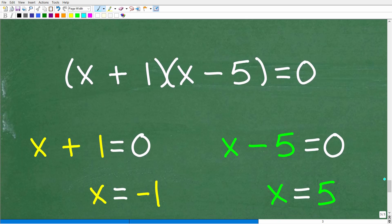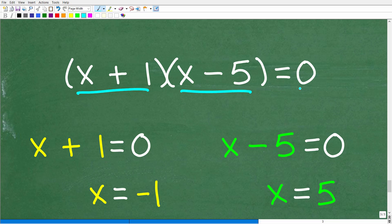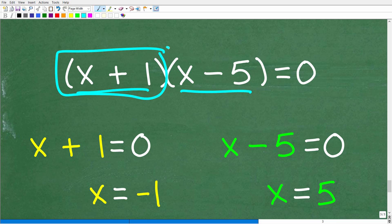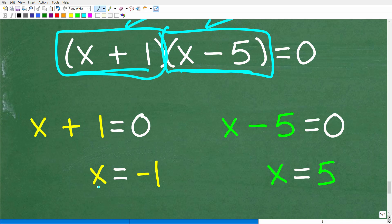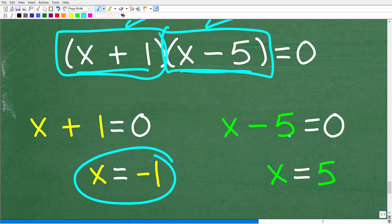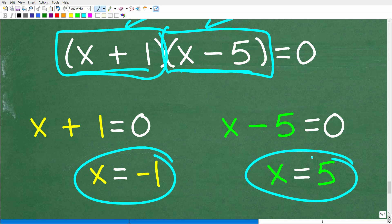Now we can easily solve this quadratic equation, because we're setting this thing equal to zero. We can use the zero product property — this thing times this thing equals zero. If I multiply two things and the answer is zero, then one or both of these factors must be equal to zero. So we set each factor equal to zero and solve: x plus one equals zero gives x equals negative one; x minus five equals zero gives x equals five.